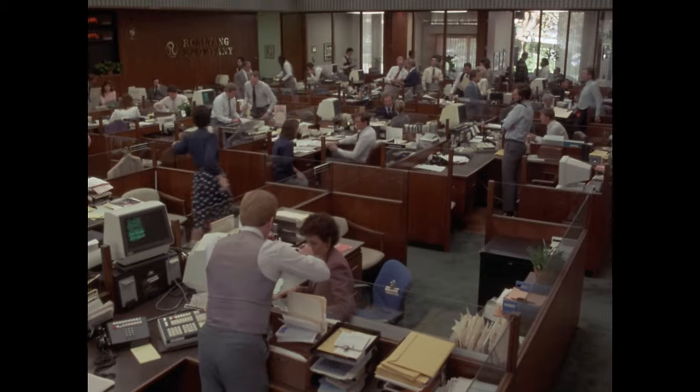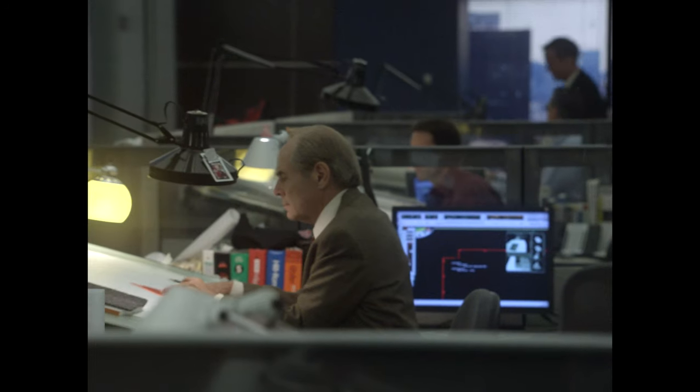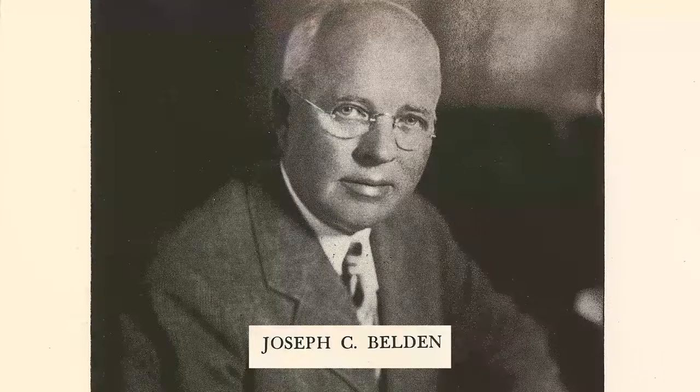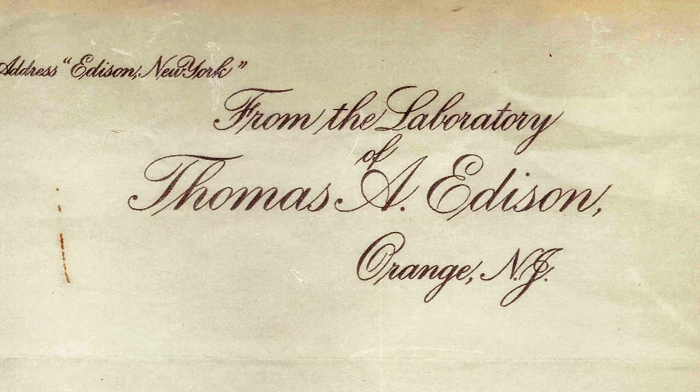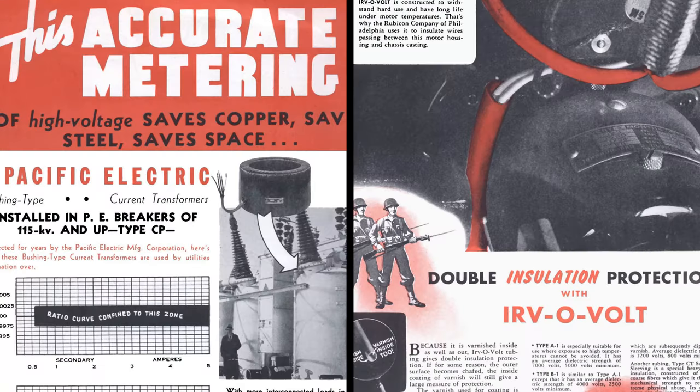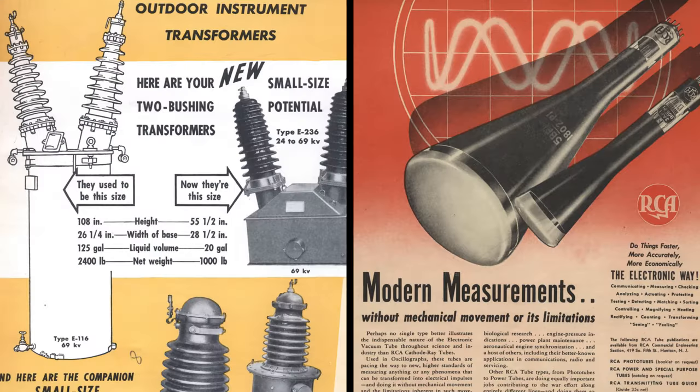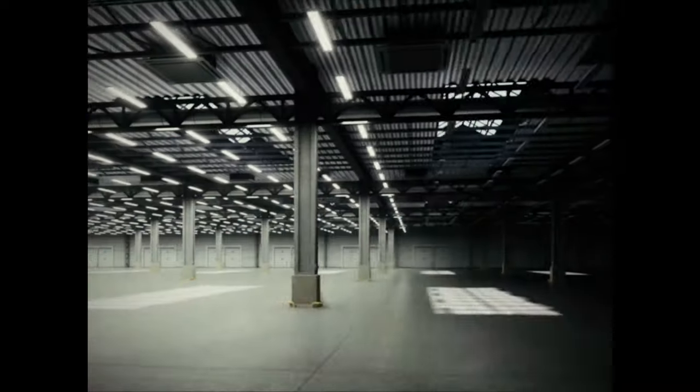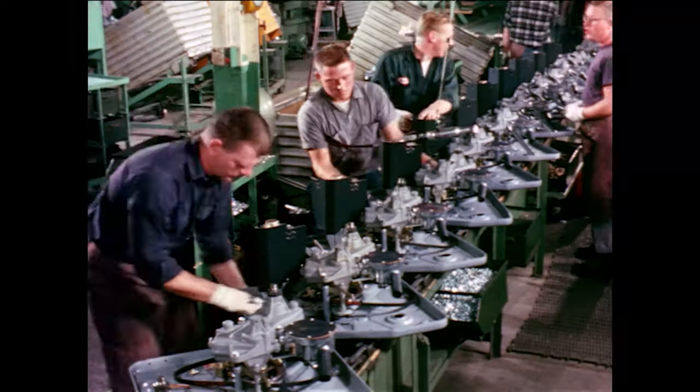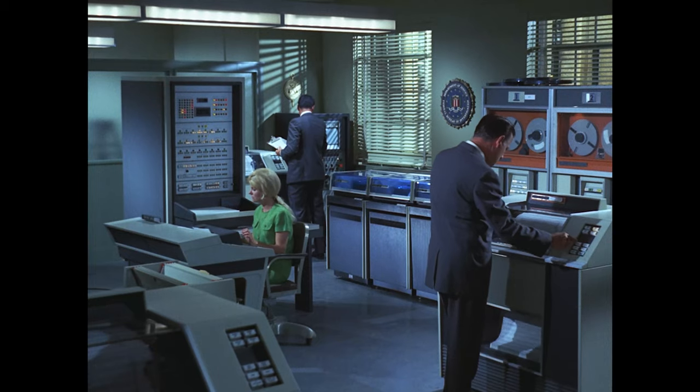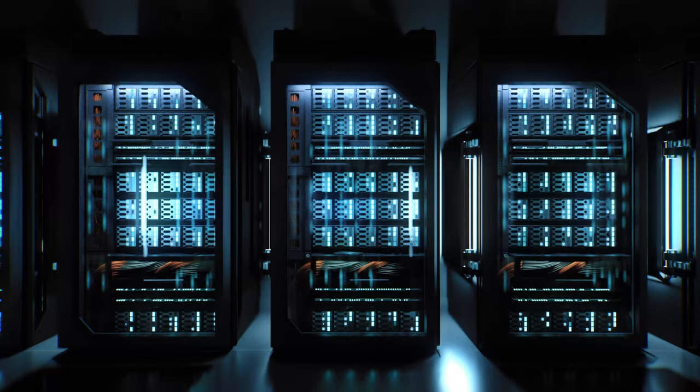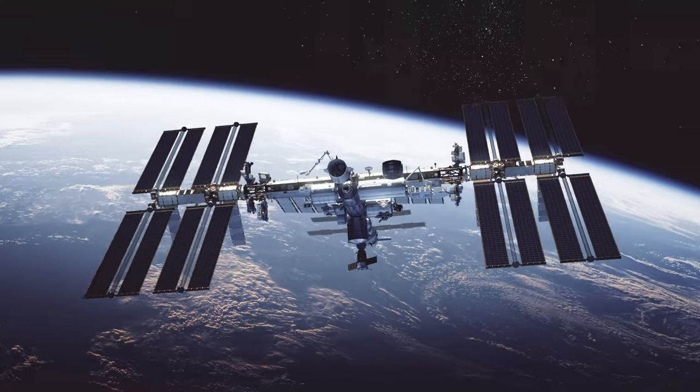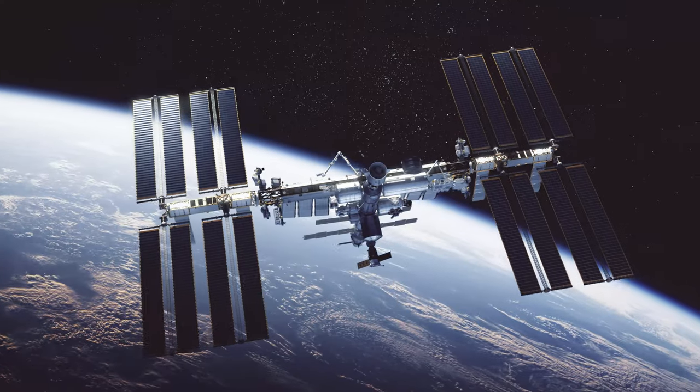For more than a century, that foundation has been building. We've wired society's brightest ideas and boldest ambitions. We've enabled industries to operate bigger and faster and smarter. We've connected people around the world and beyond it.